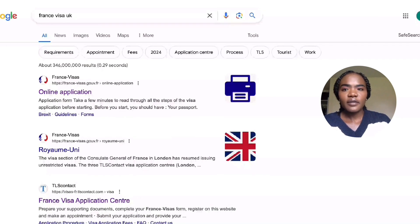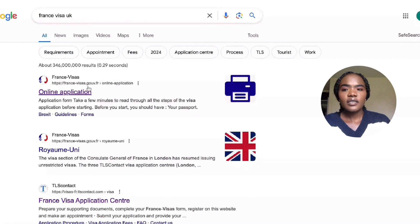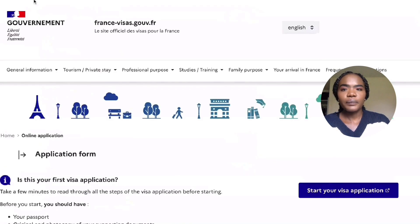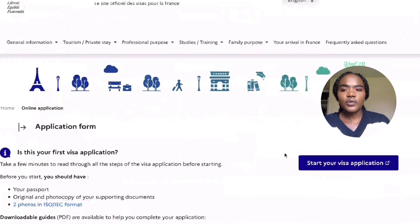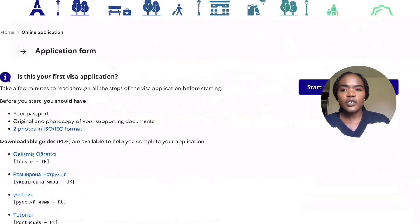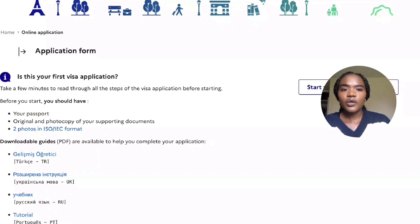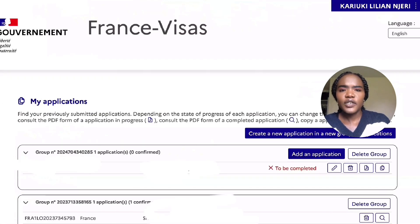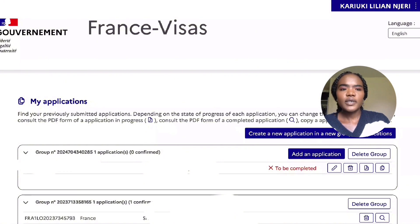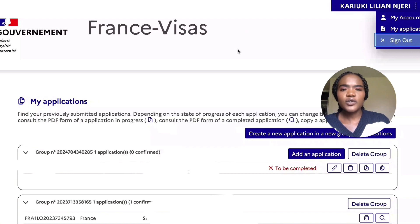You want to start by going on your computer and typing in 'France visa UK' — it will bring up this application form, so you want to log into that. It will bring you these bits where you can see what your requirements are: you need a passport, an original and photocopy of the supporting documents, and two passport photos for the application.